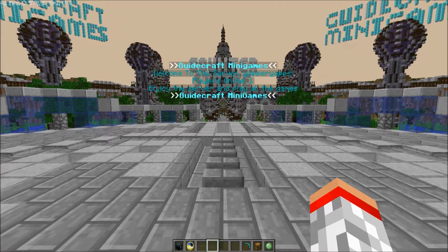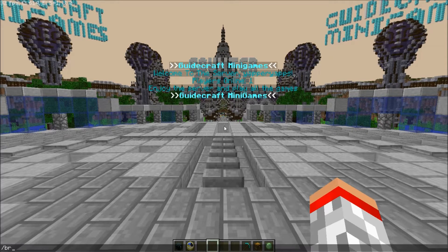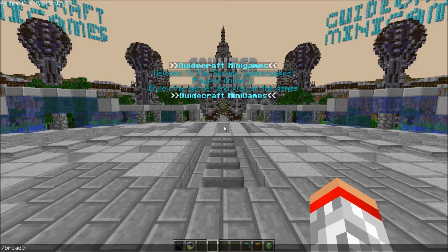What is up guys, welcome back to another tutorial. Today we're going to be looking at my new broadcast plugin. All you have to do is simply type slash broadcast and then the message.